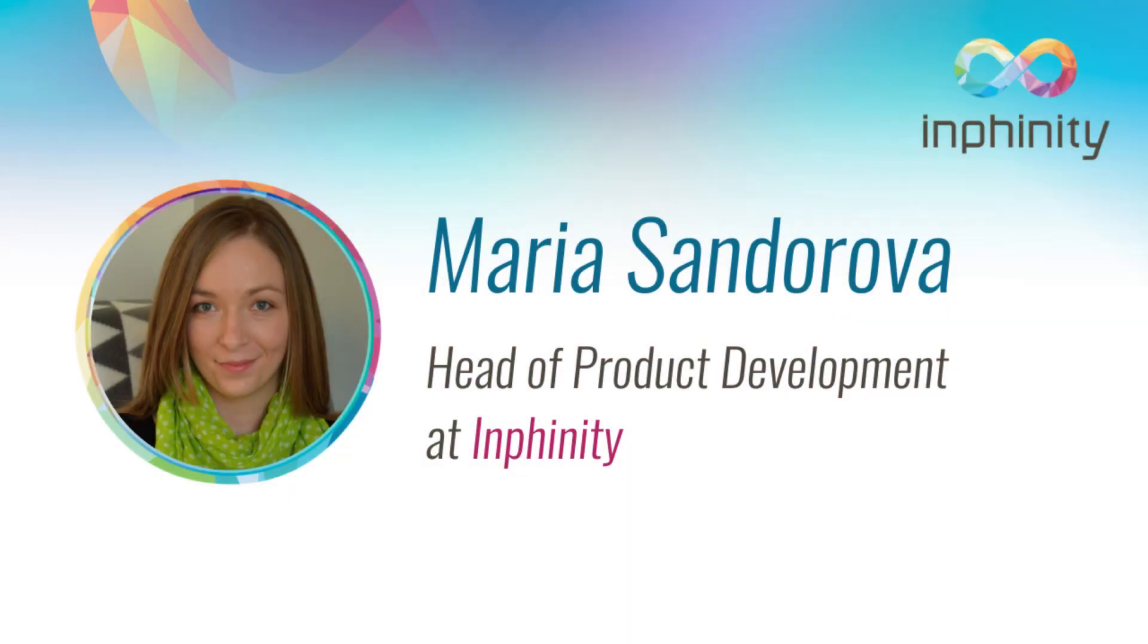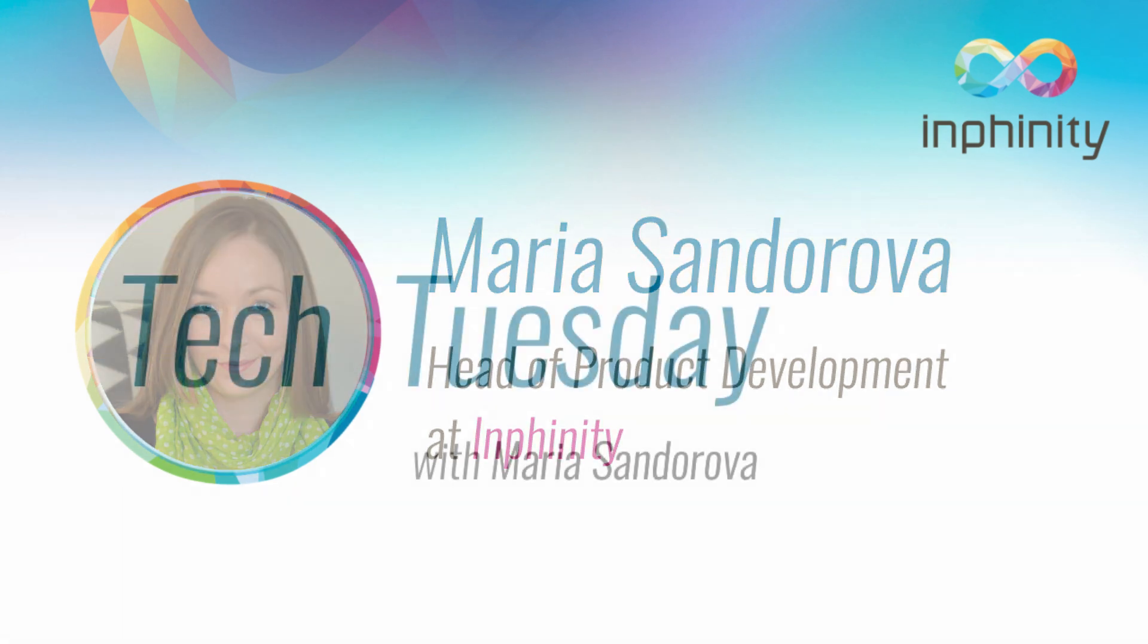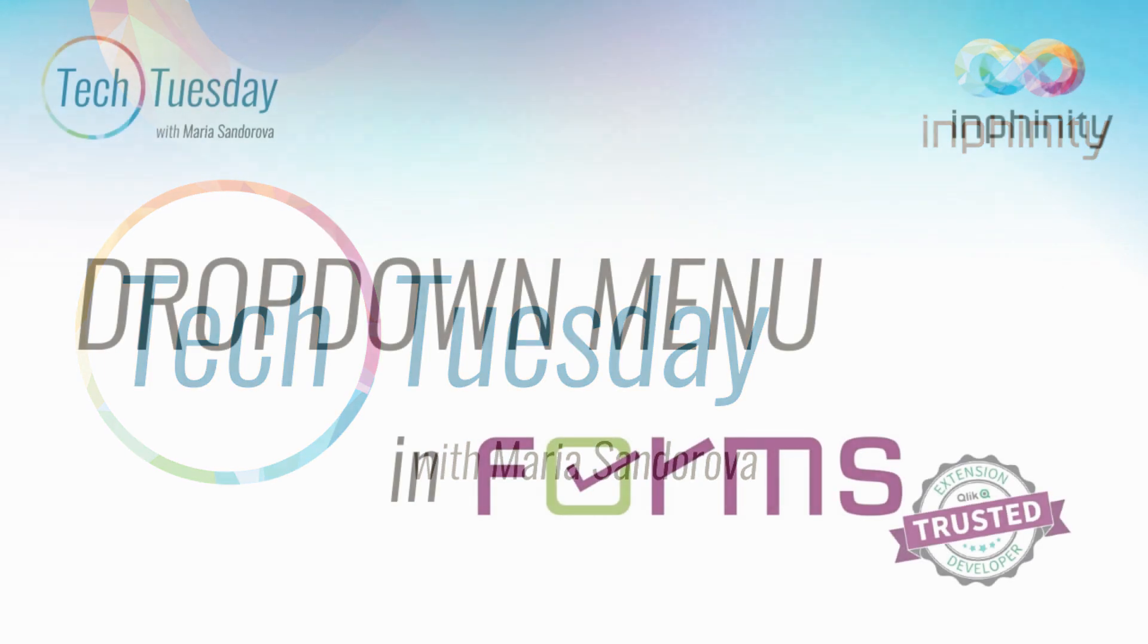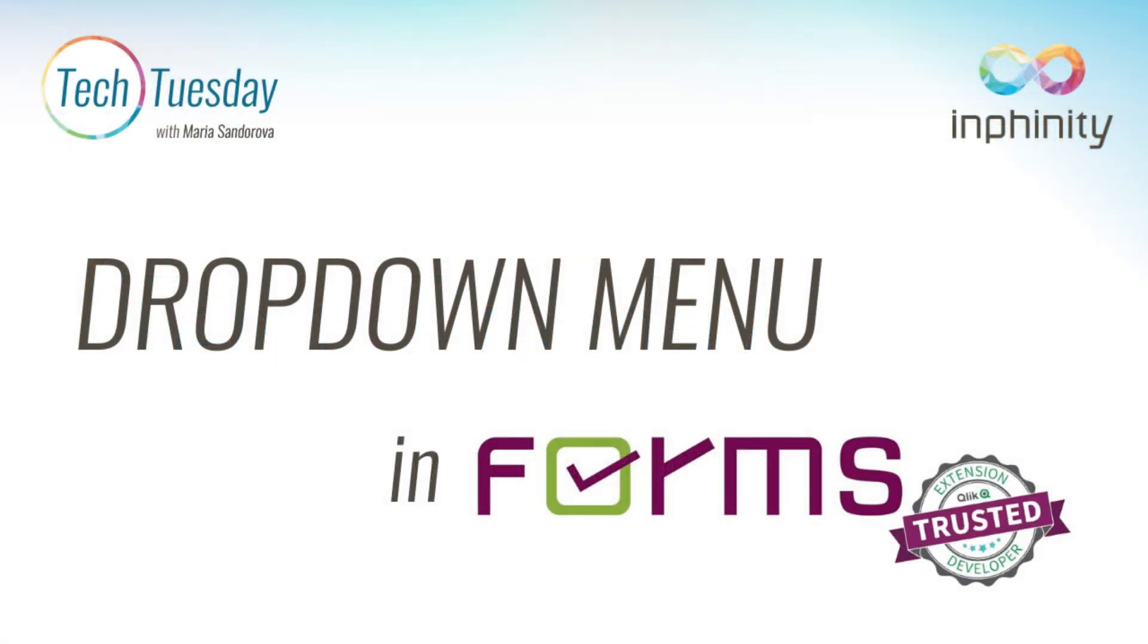Hello Clickers. My name is Maria Shandorova and I am Head of Product Development at Infinity. Welcome to Technical Tuesday videos. In this video I will show you different possibilities how you can use a dropdown menu in the Qlik Sense Forms input extension.